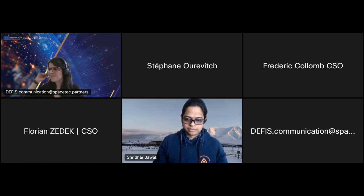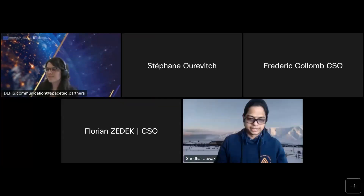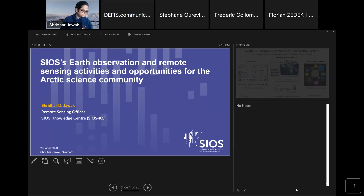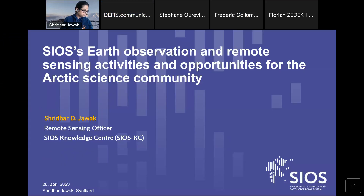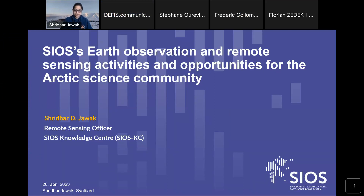Thank you for the introduction, Sofia. I will be speaking on earth observation and remote sensing activities and opportunities for the Arctic science community through SIOS.